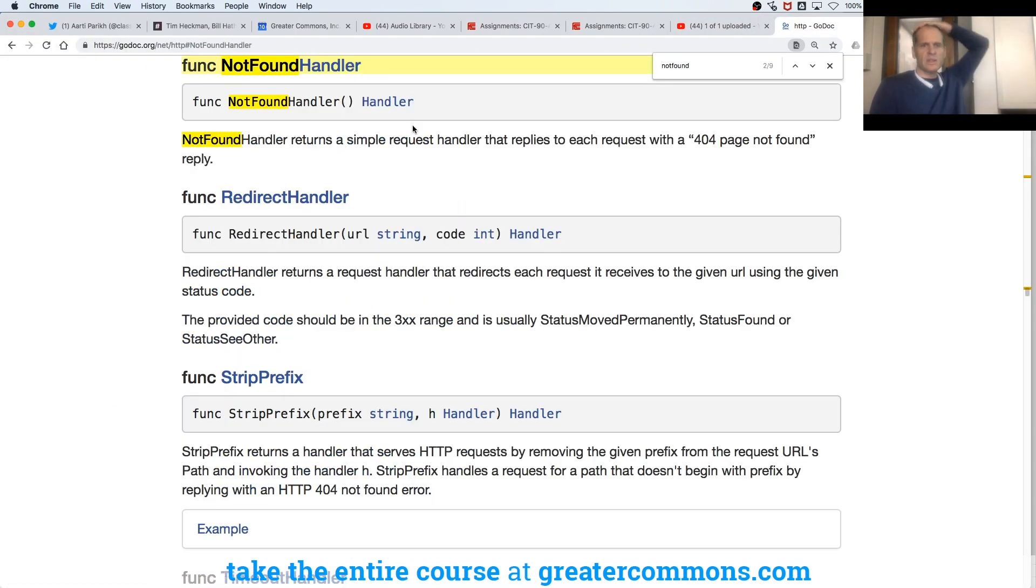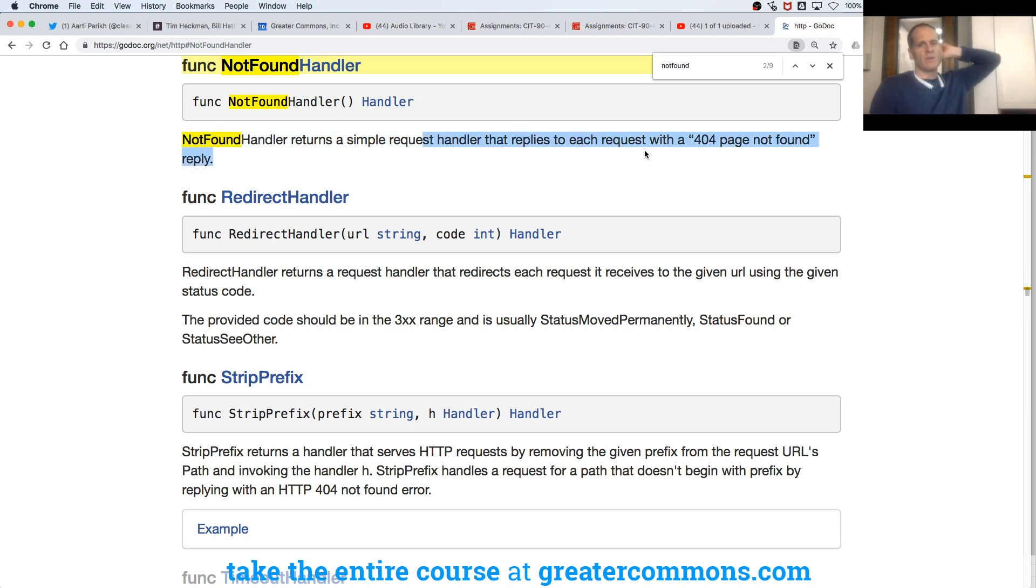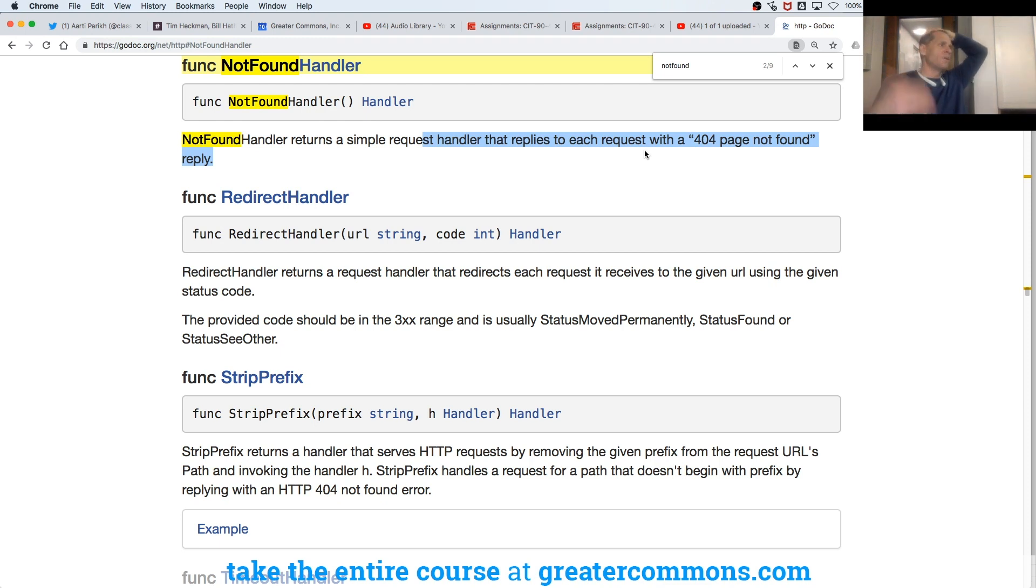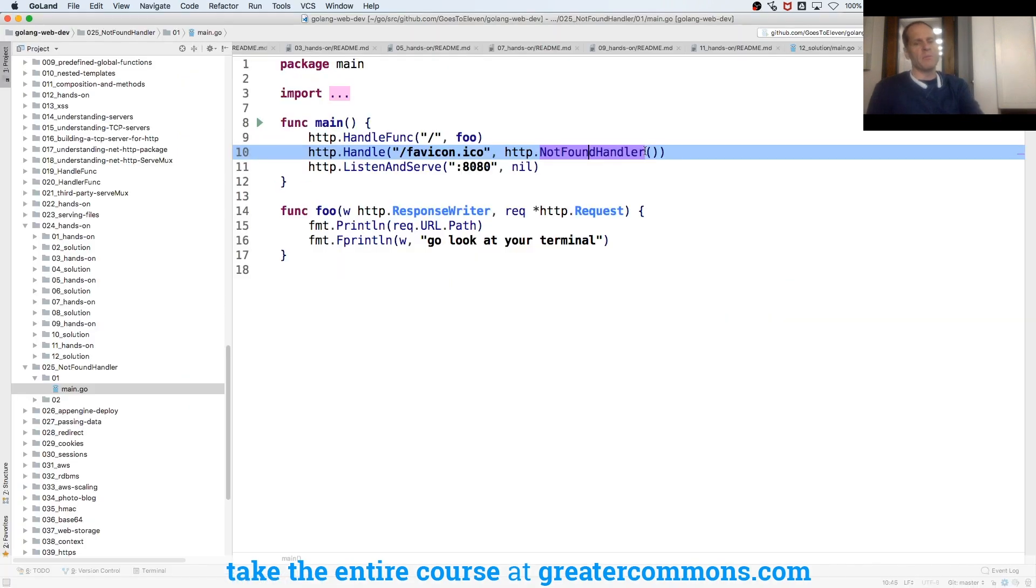Returns a simple request handler that replies to each request with a 404 page not found reply. So if you want some route to just always return not found, like I don't want to be bugged for a favicon, I'm just going to tell everybody I don't have one.